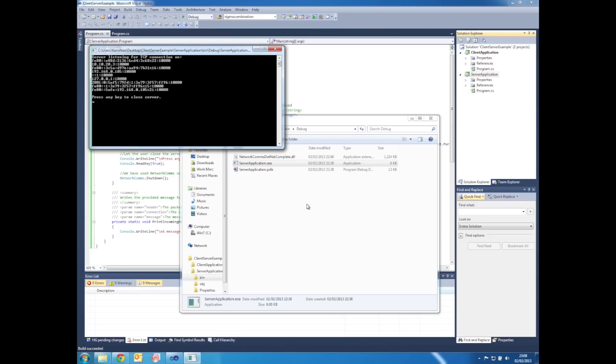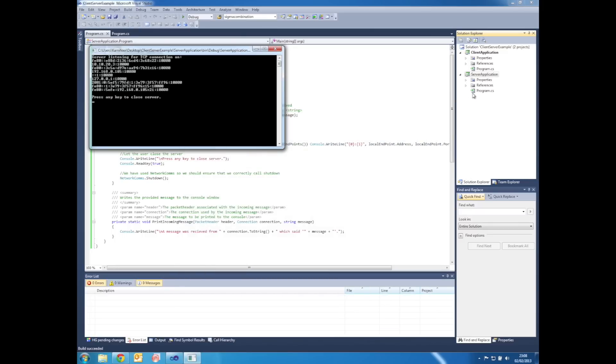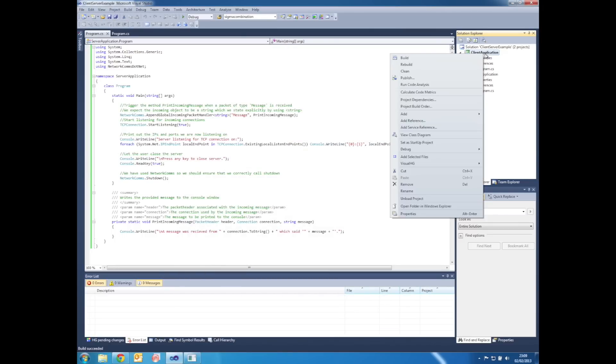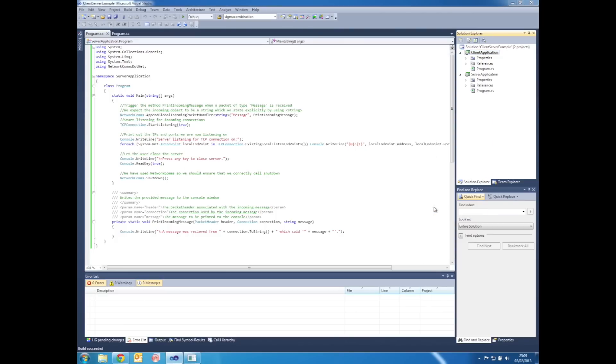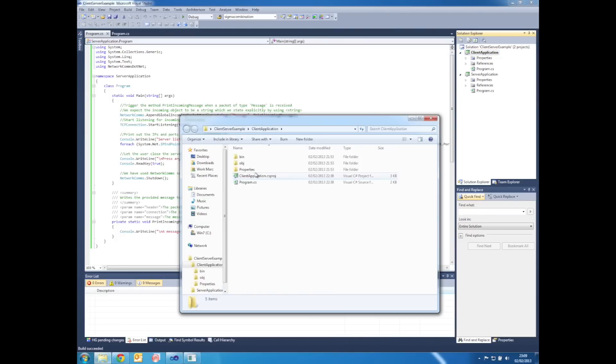We now want to open an instance of the client application in the same way. So right click on the client application project and left click on Open Folder in Windows Explorer.